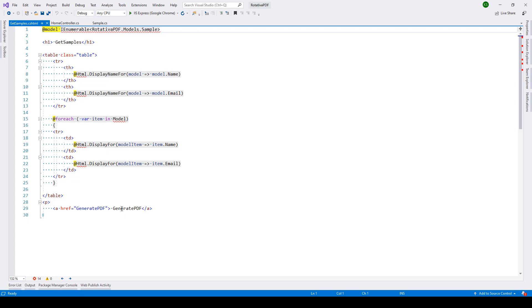Then this is the link which is being used to generate the PDF.